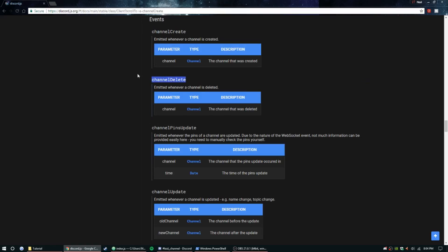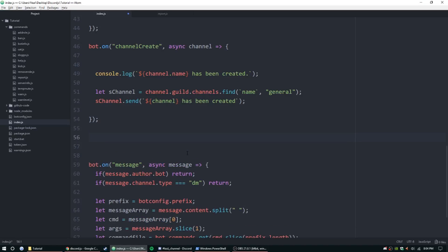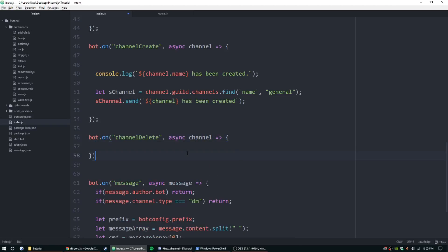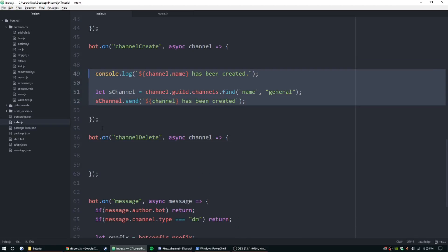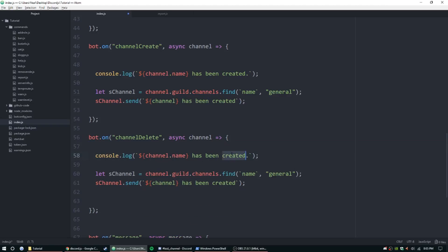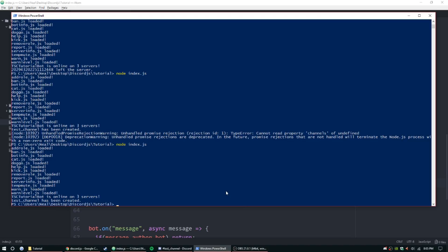For channelDelete, it's the same parameter — pretty simple. bot.on, channelDelete, async, channel, arrow function, curly brackets. Copy and paste the send logic from channelCreate but change the message to 'has been deleted'. We need to use channel.name here since we can't tag the channel anymore — it's deleted. That's it.